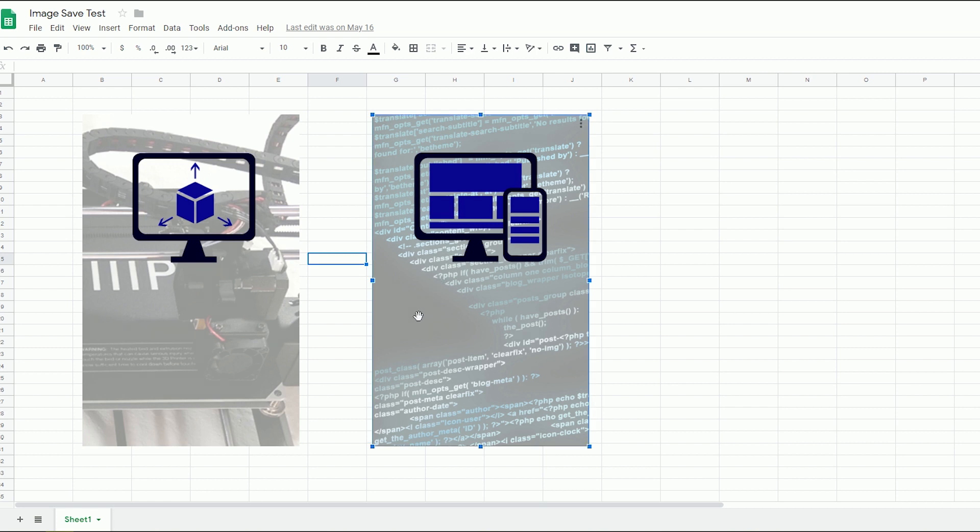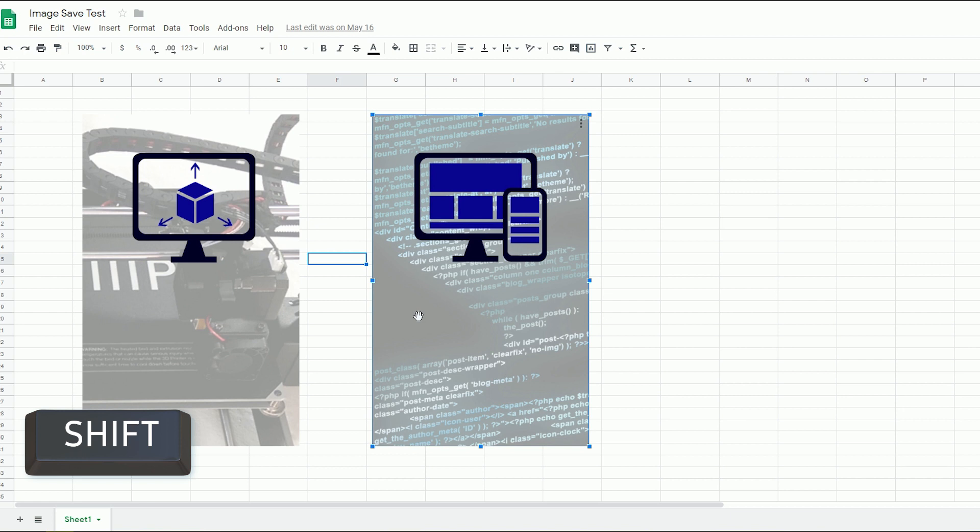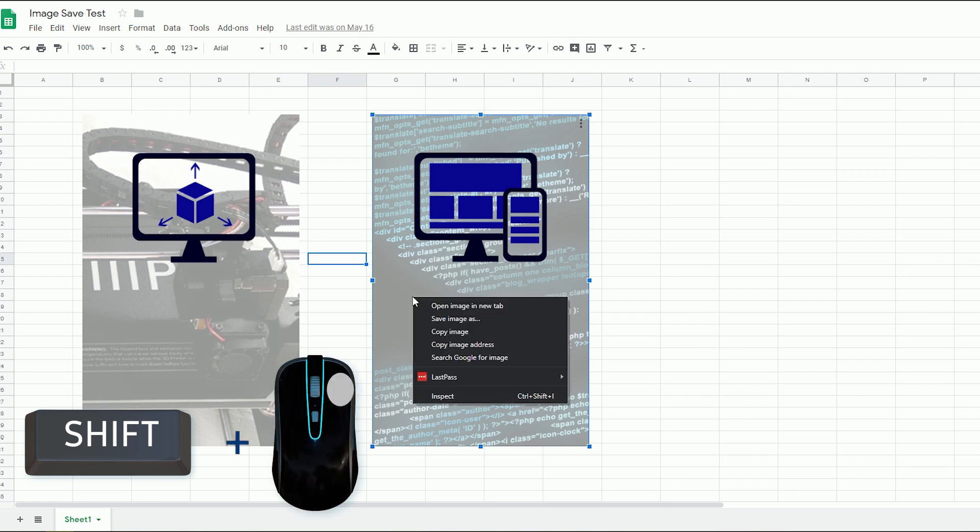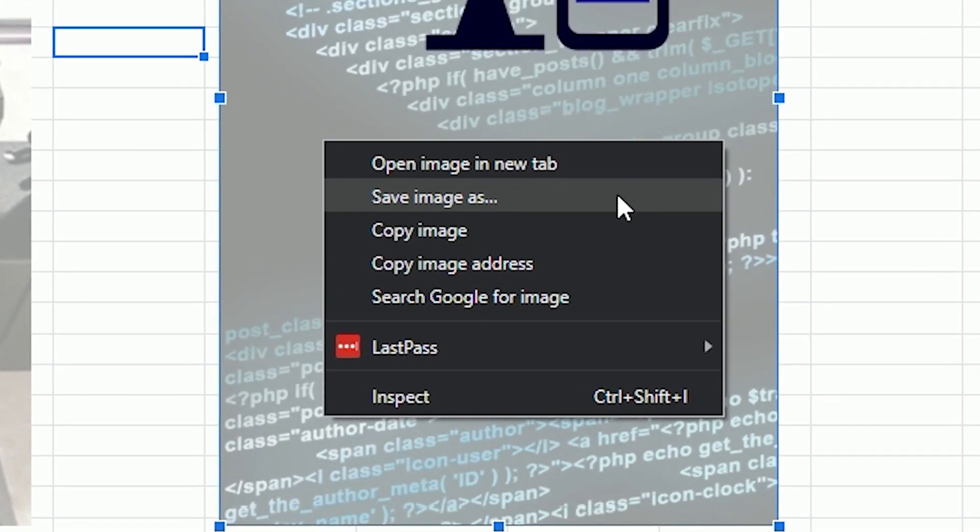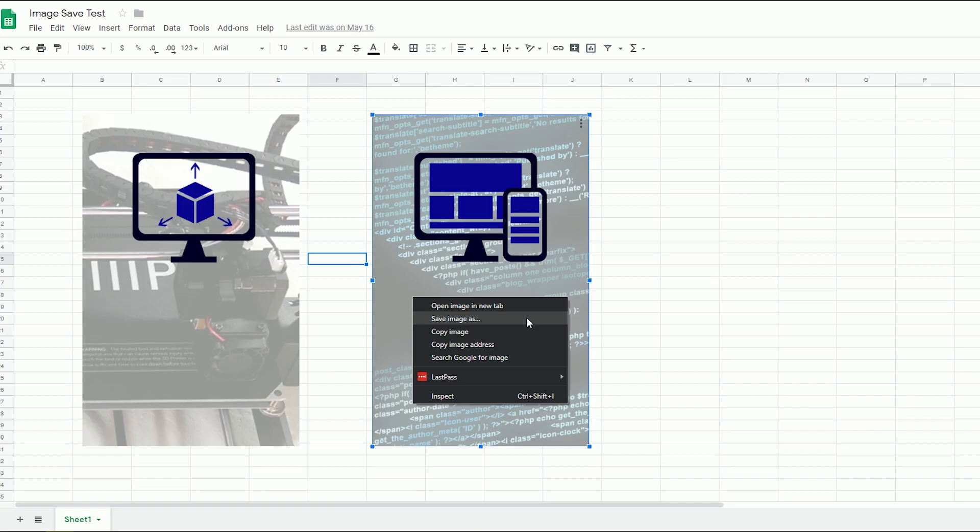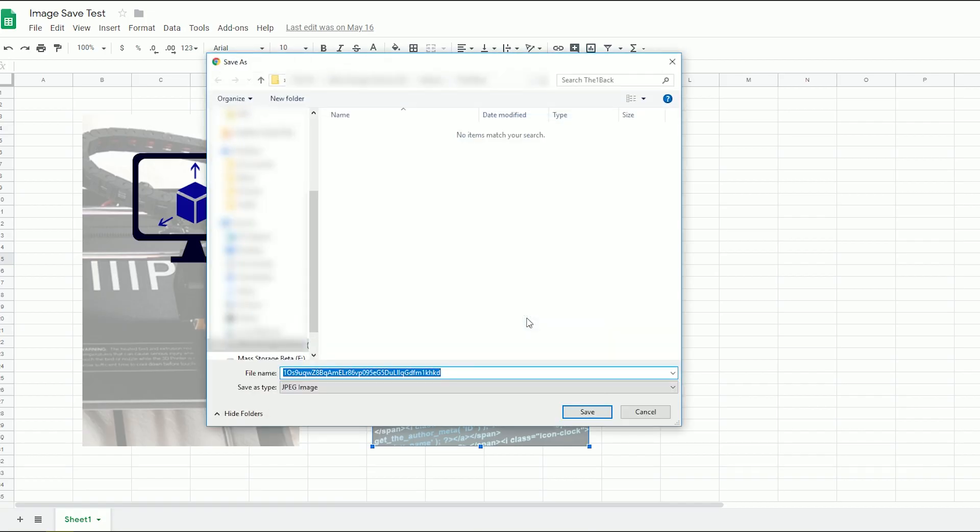Select the image you want to download in Sheets. Hold down the shift key. Here's where it gets interesting while holding the shift key right mouse click. Unlike before now you get the standard right click menu. Hit the save image as option like normal and save the image wherever you want.